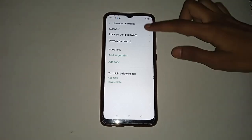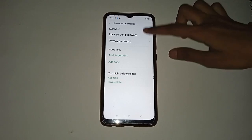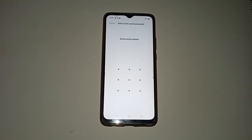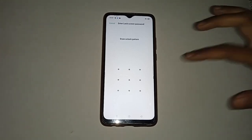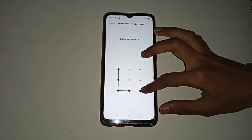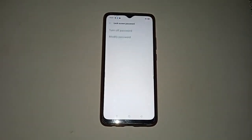Click on the Lock Screen Password option. First, you have to draw your screen lock pattern which is already set on your mobile phone.